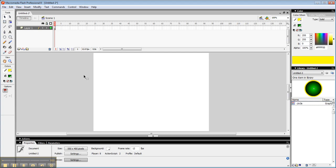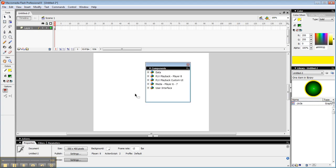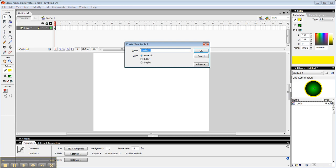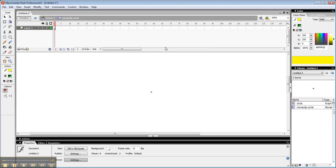So let me go ahead and make a movie clip. I'm hitting Control F8, a movie clip. Let's call this movie clip circle so I can distinguish it in my library. I'm going to drag in my graphic.